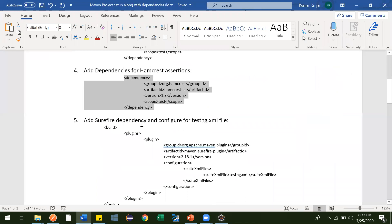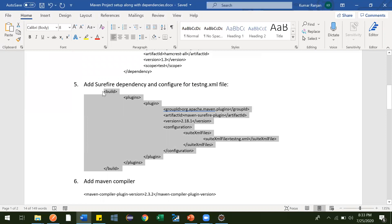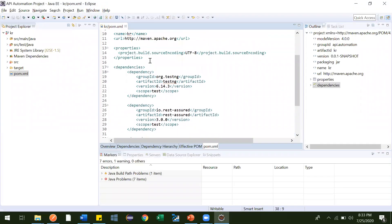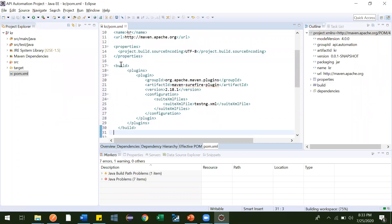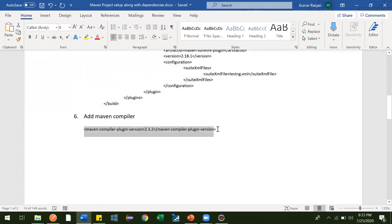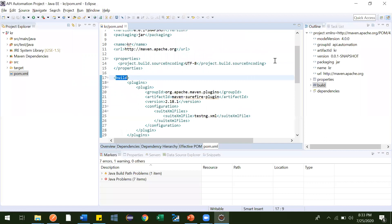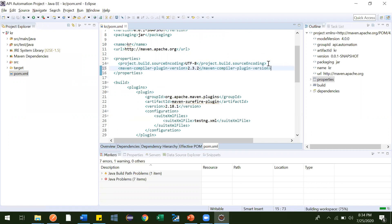We'll add the Surefire plugin as well. This is needed because if you want to run a TestNG project through the command line or by right-clicking the testng.xml file, you need this — only then will your TestNG test cases get triggered and executed. This should be pasted outside the dependencies tag, as an independent plugin. Then we add the Maven compiler plugin, which will compile our code. We paste it inside the properties section.